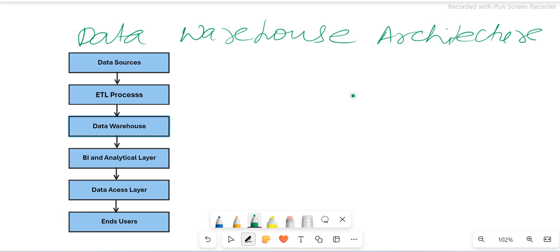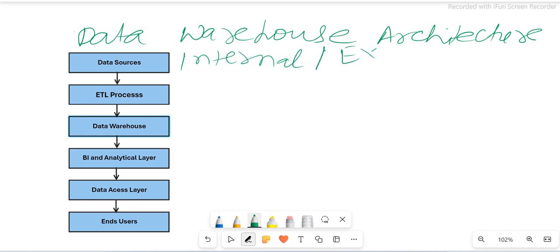The very first component in data warehouse architecture is the source system. The source system is the system from where we actually start everything — it is the very first system, which is basically the data provider for our ETL process. This system could be internal or external.